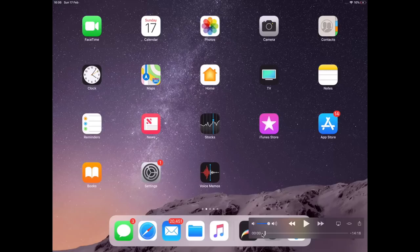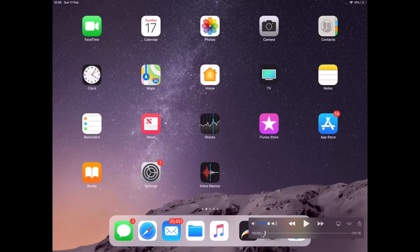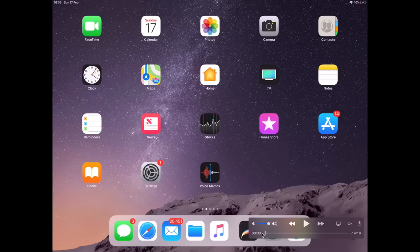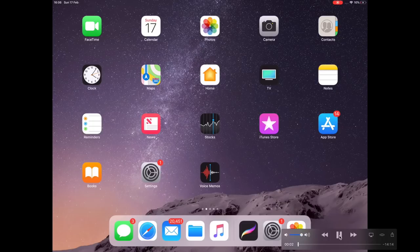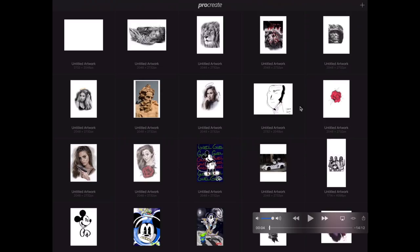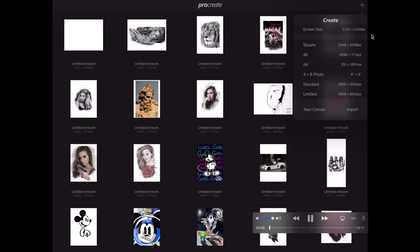What we'll use today is this app down here which is called Procreate. So what we'll do is open Procreate. It will come to this screen, so what you want to do now is go up to this plus section here at the top of the screen and then just press screen size.